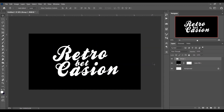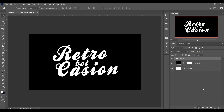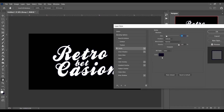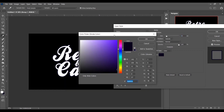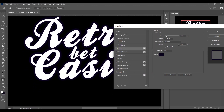Now go to the Layer Style option. Select the group layer, open Layer Style, and select Stroke. Choose a dark blue stroke color — the color code is 0A001B. Press OK.